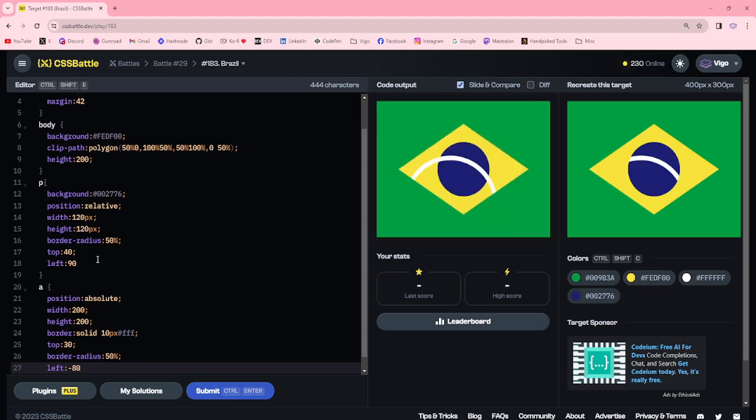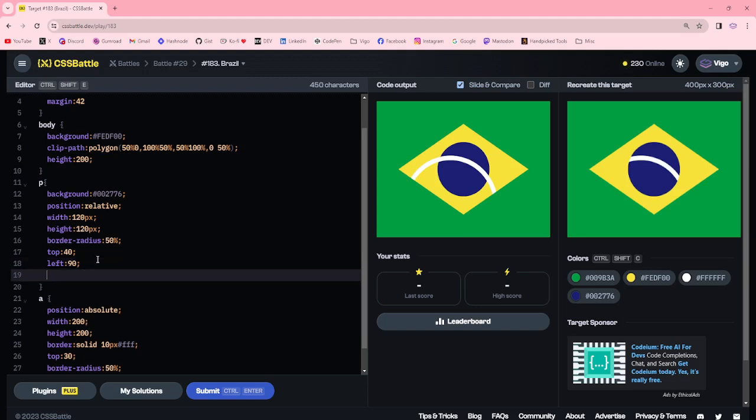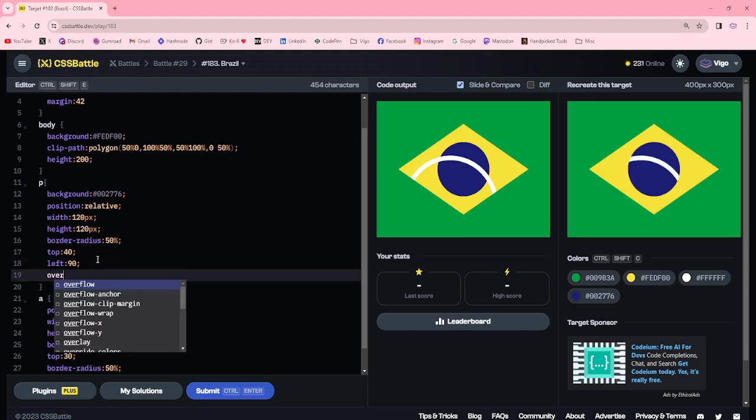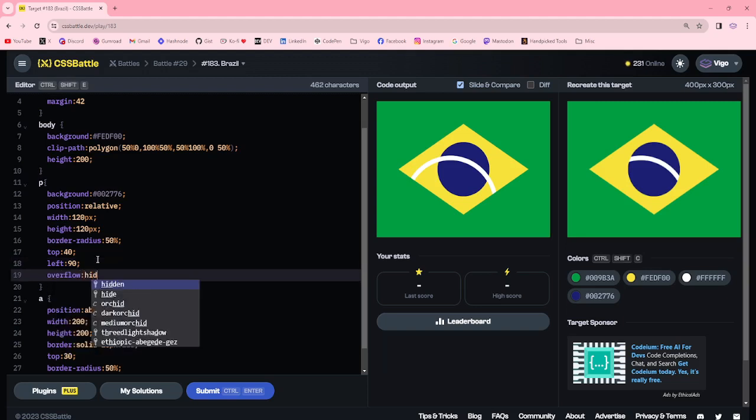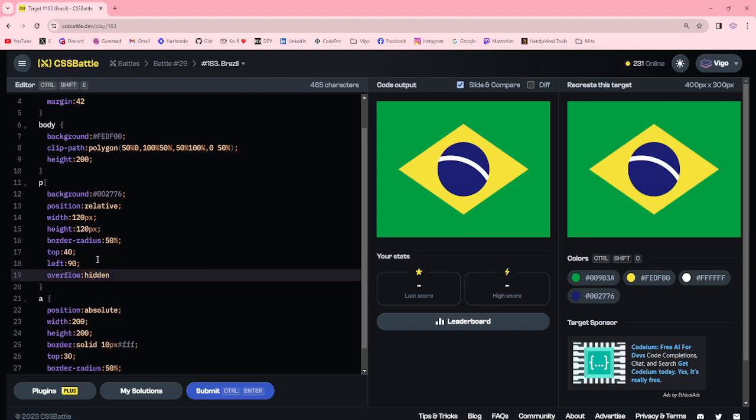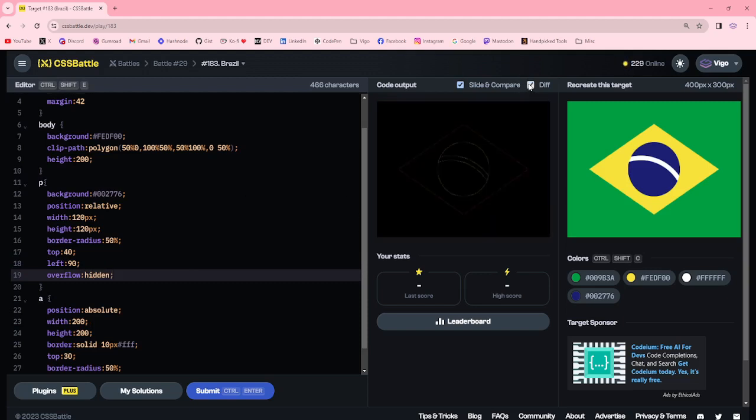Now here I'm adding overflow hidden. Now we got the target.